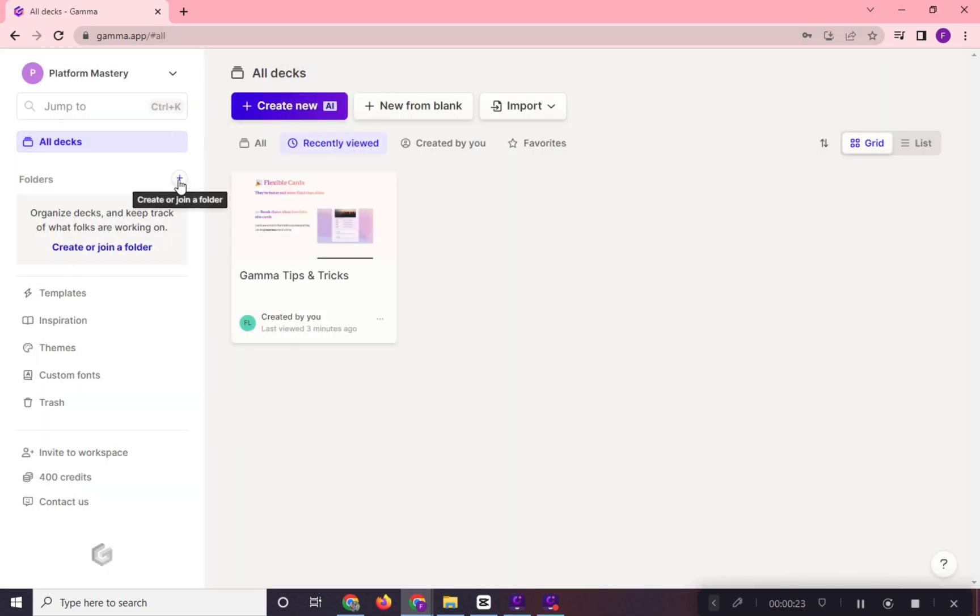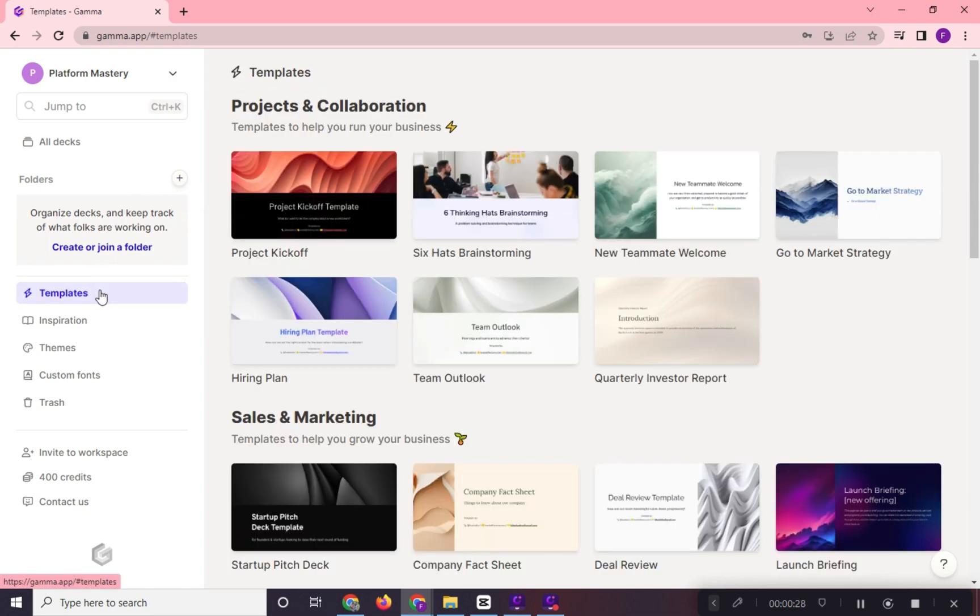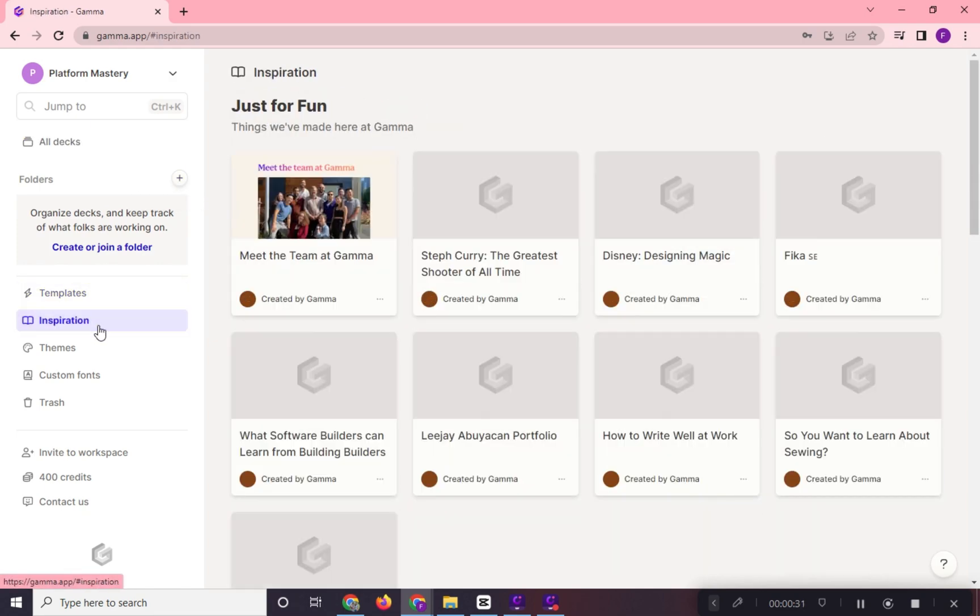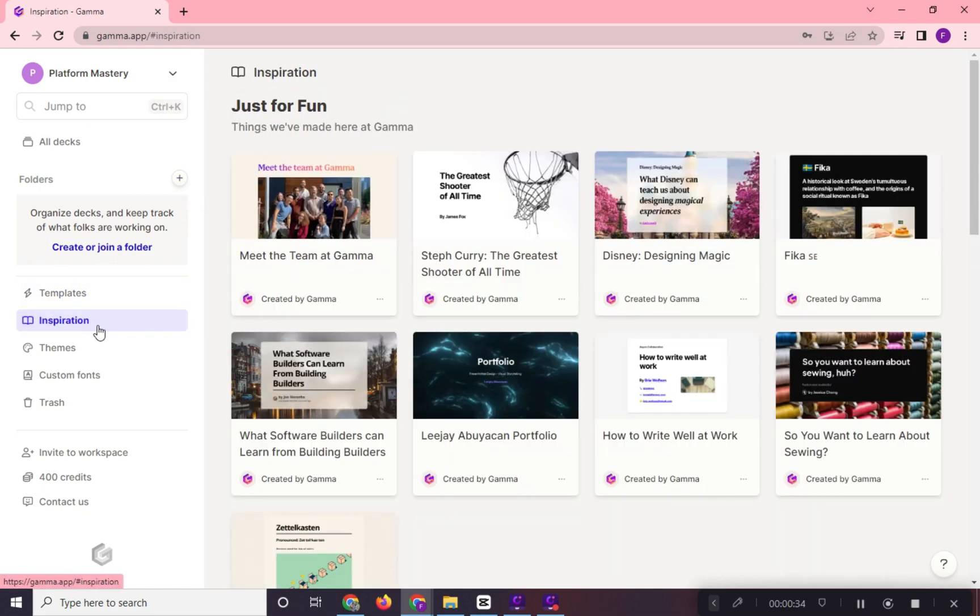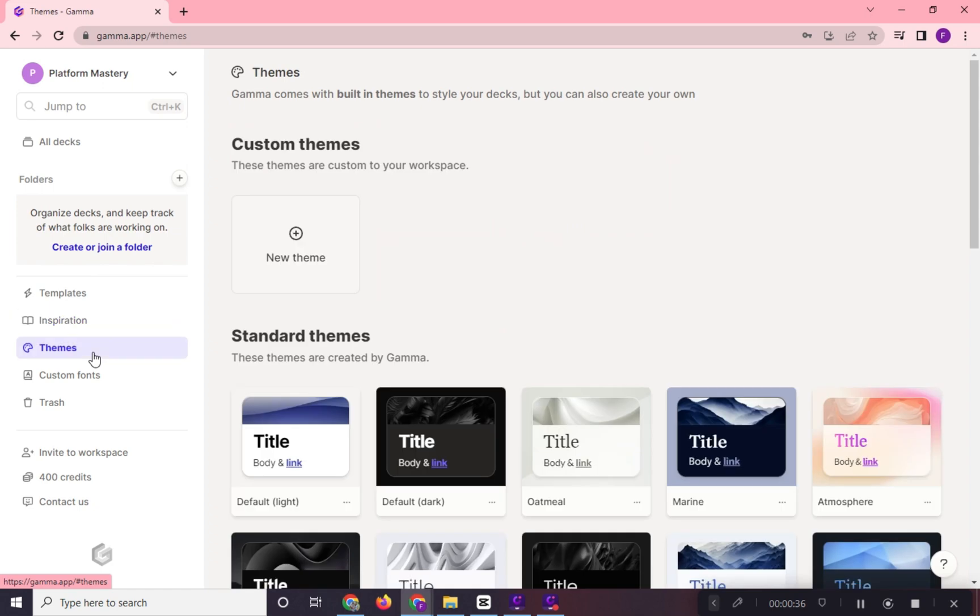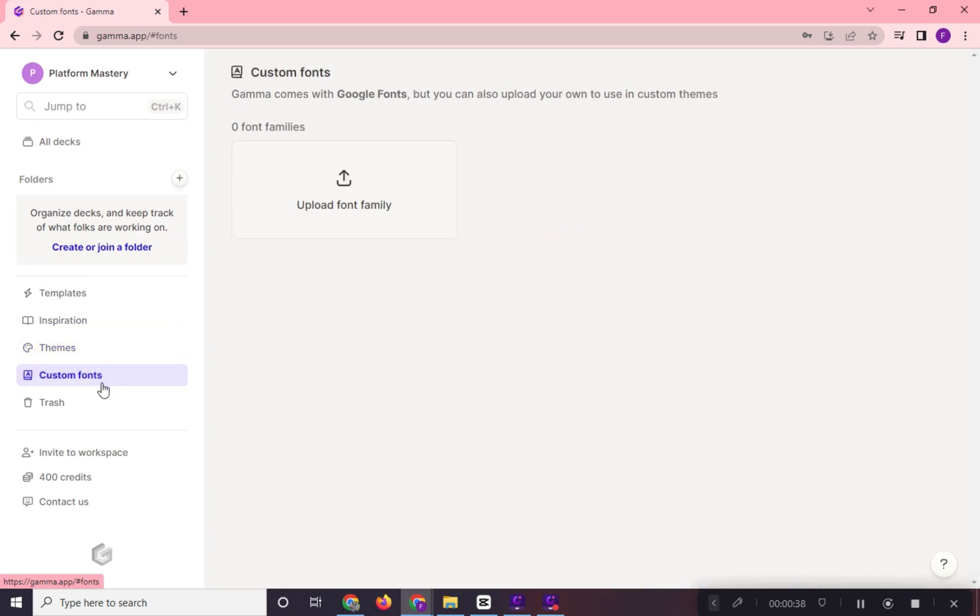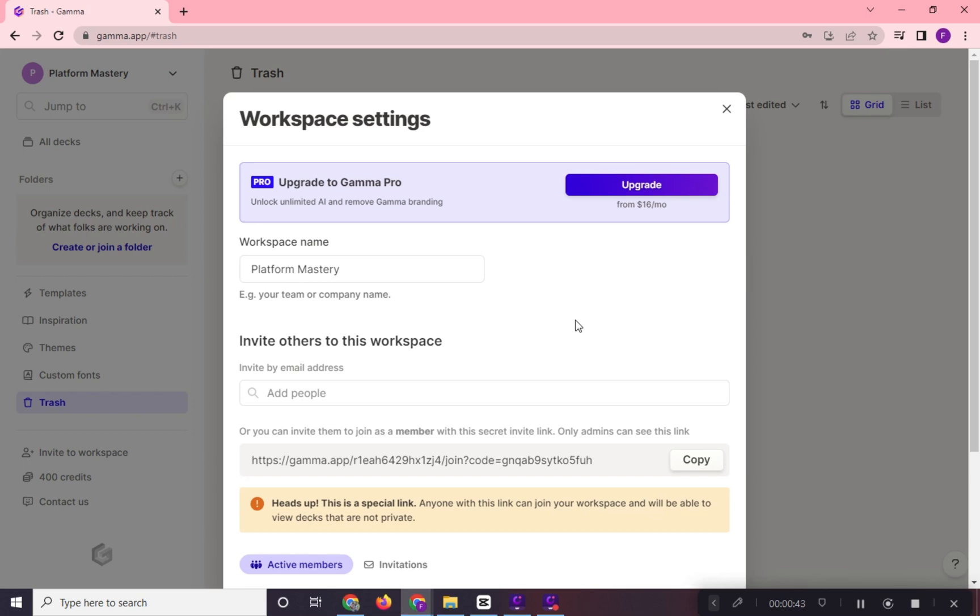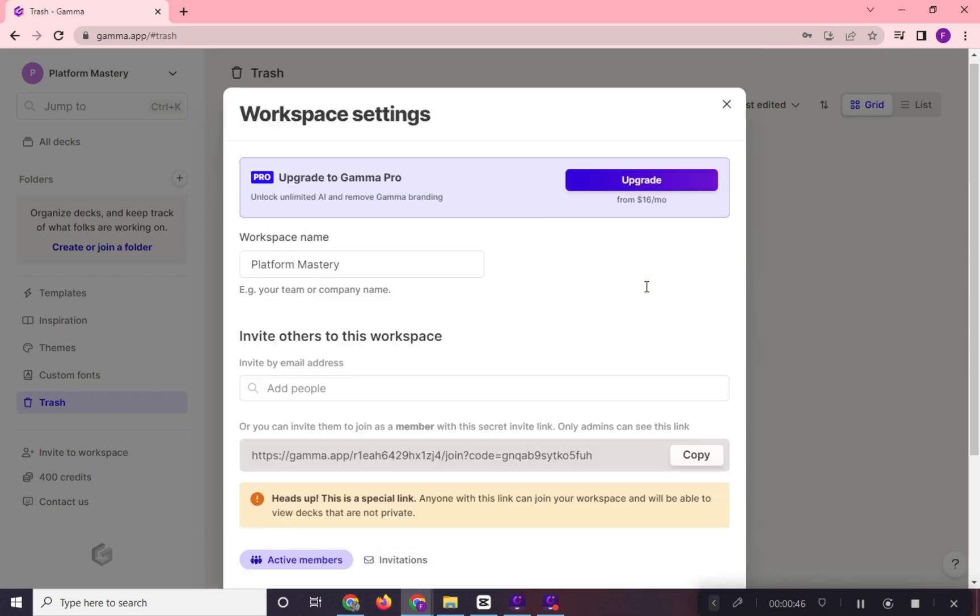We have add folder option to segregate files, inspiration, themes, custom fonts, trash, and in here we can also invite and make a theme.